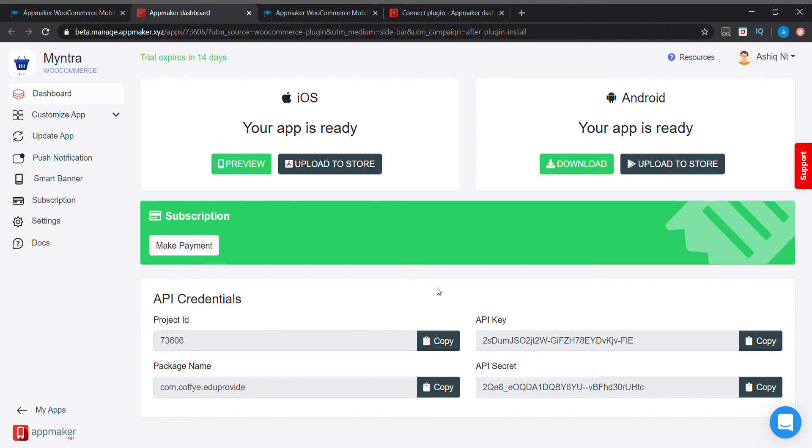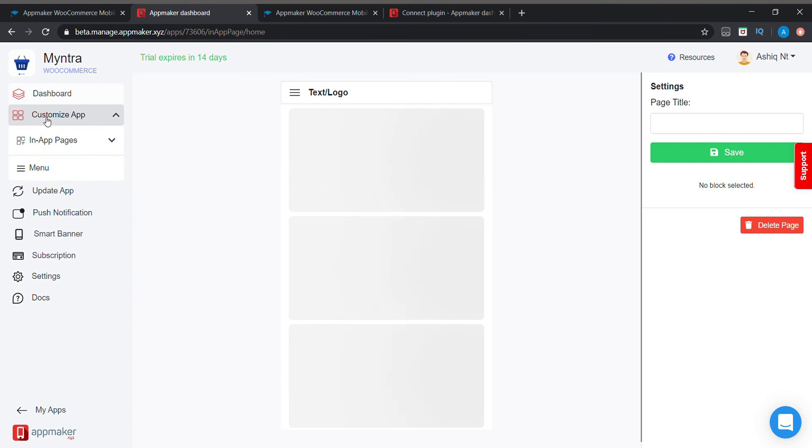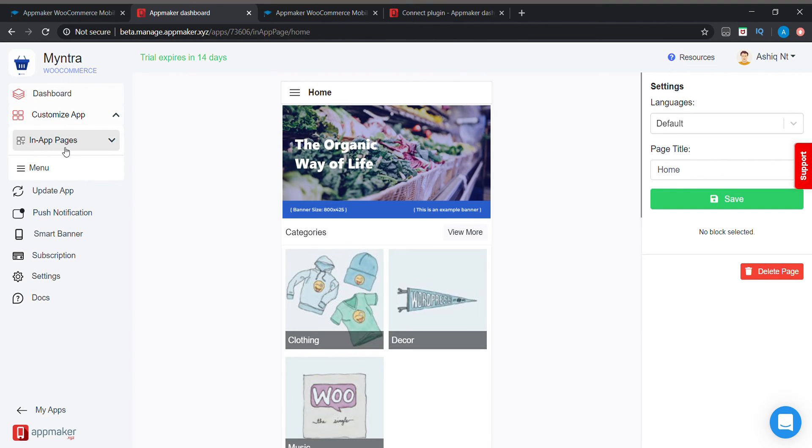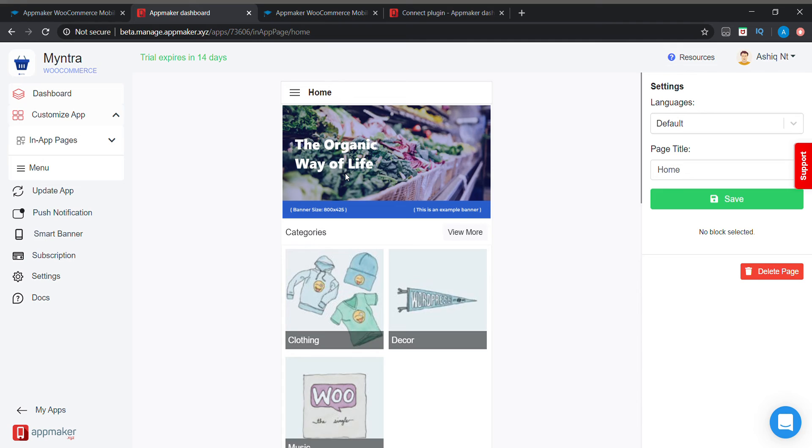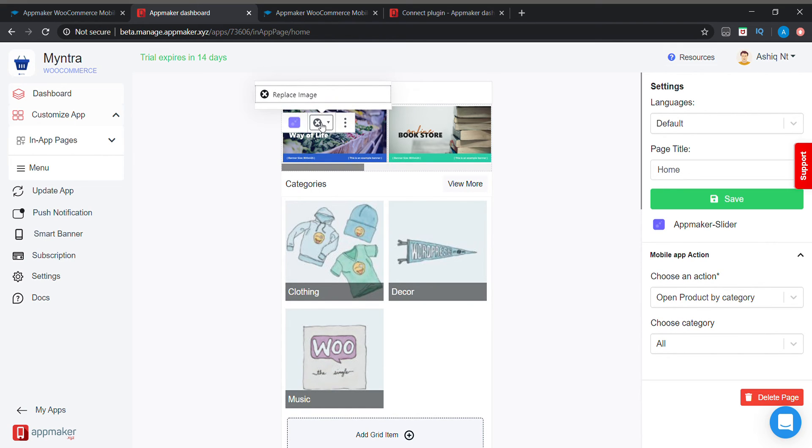Go to app dashboard. On the app dashboard we can preview, we can order our application from here. Here's our application home page. On the home page we have a banner here. If we need to change our banner we can change here.